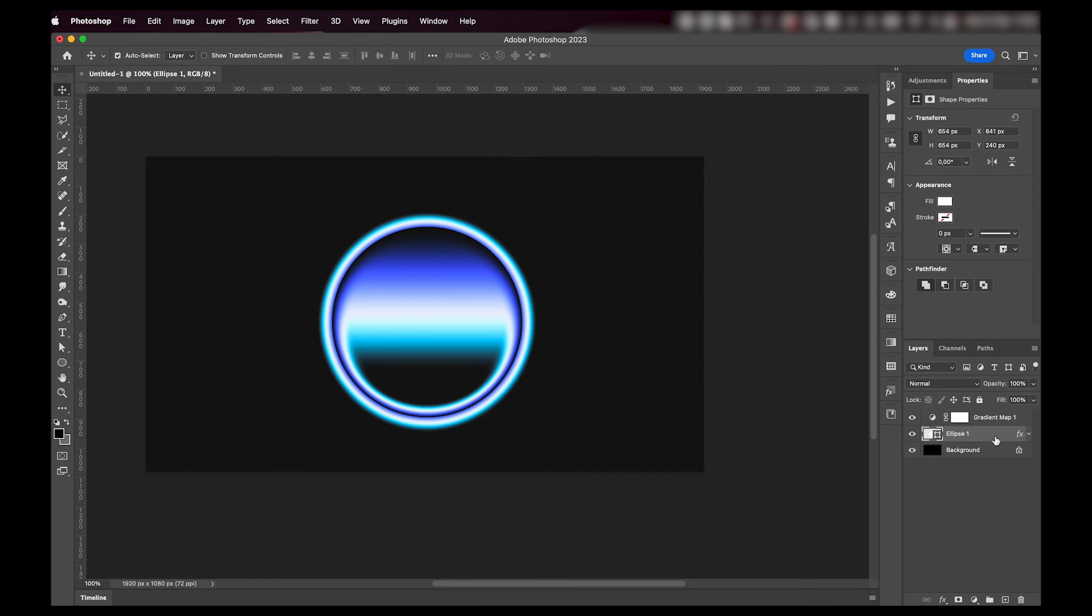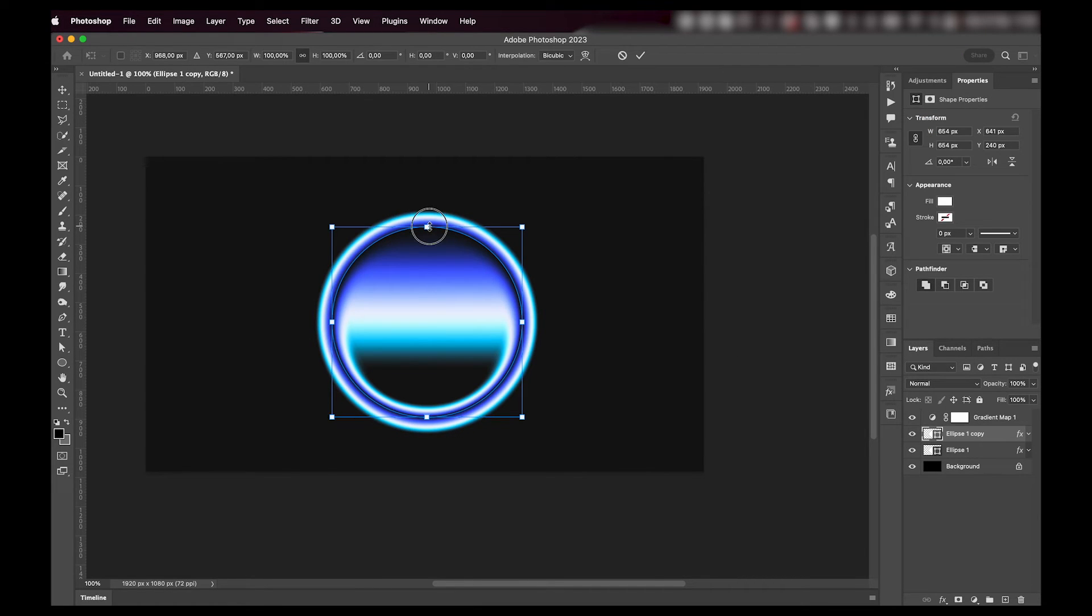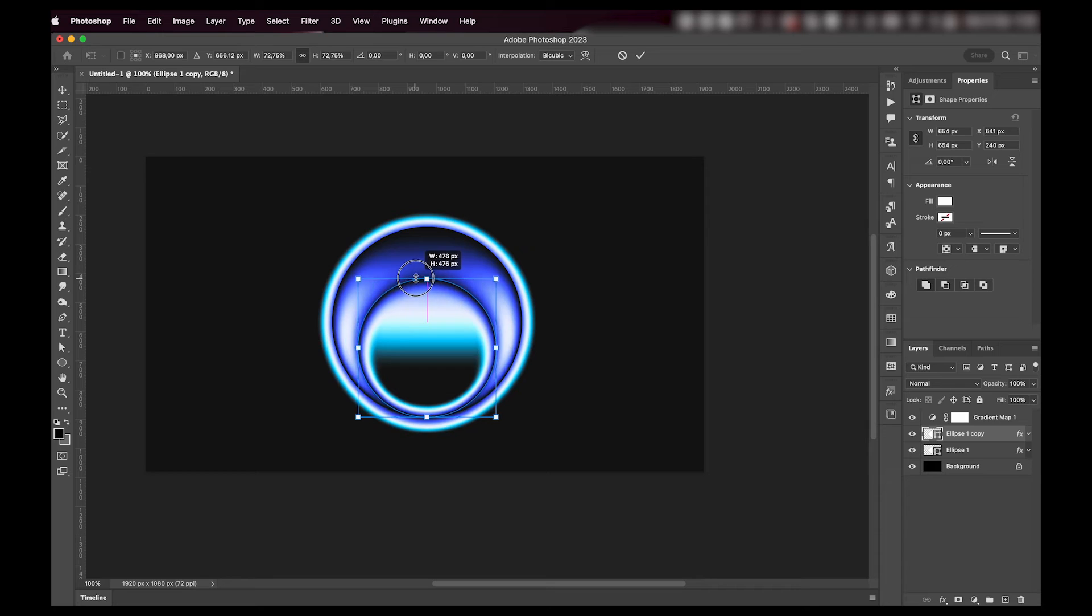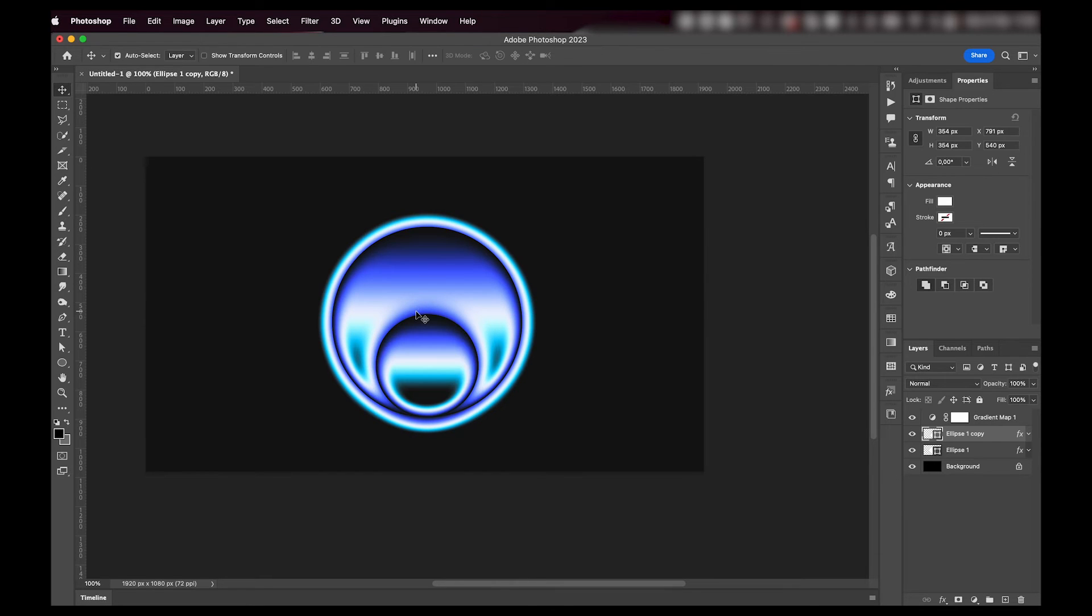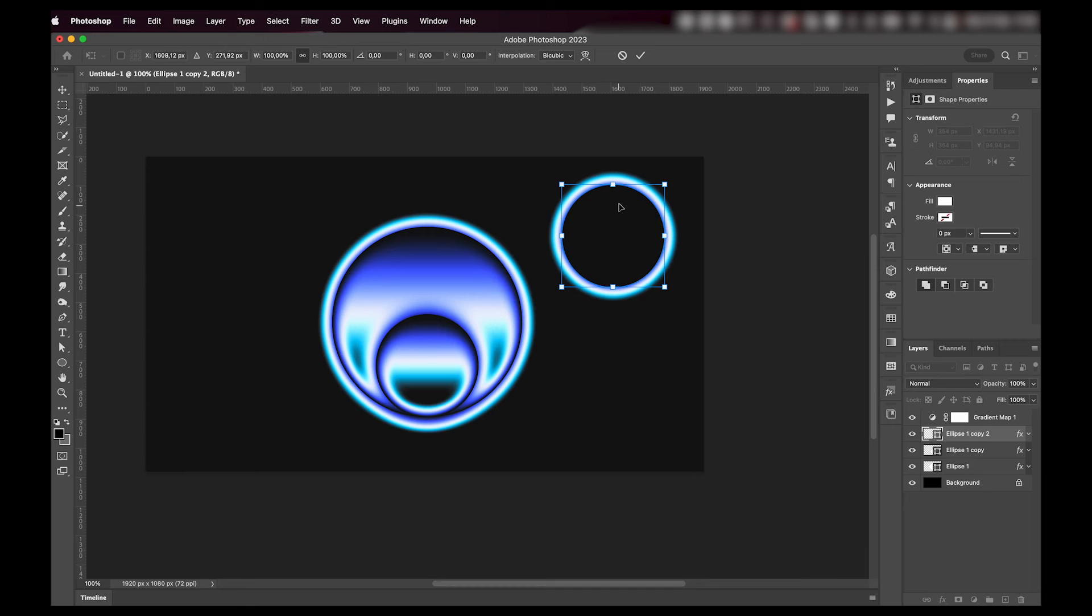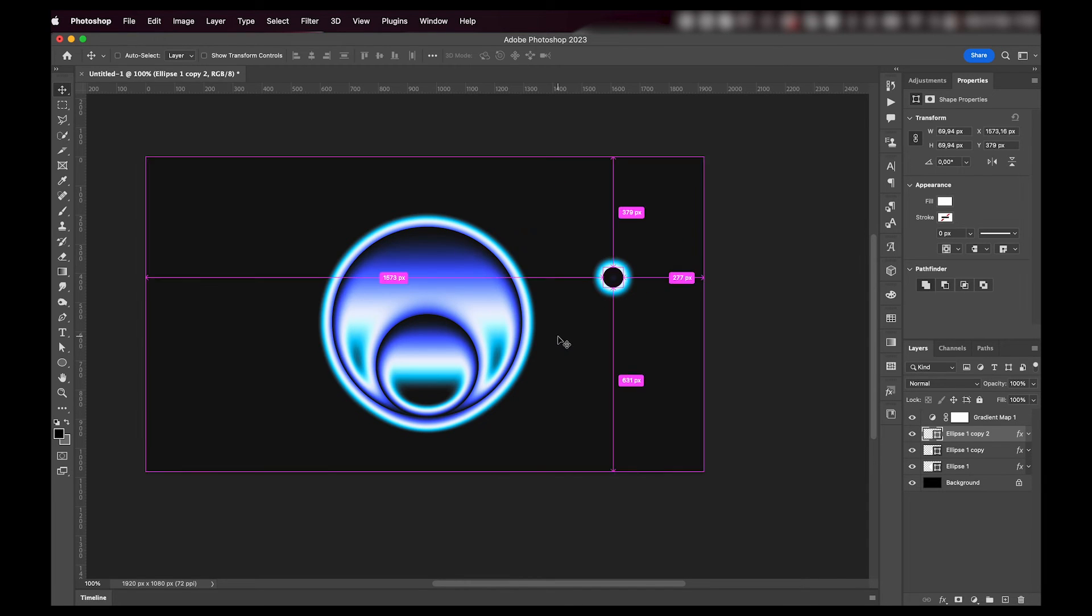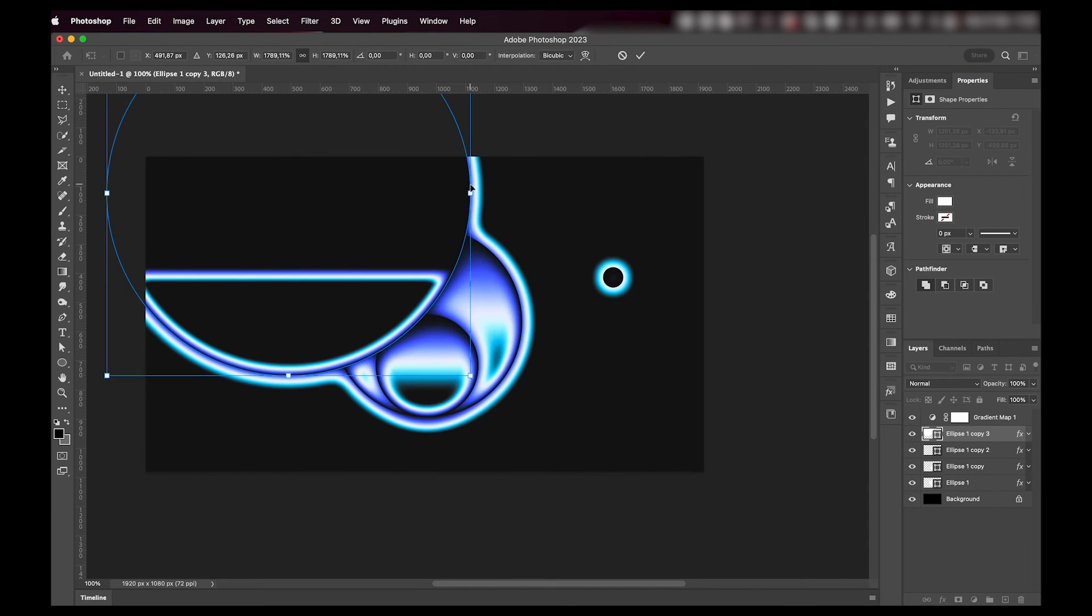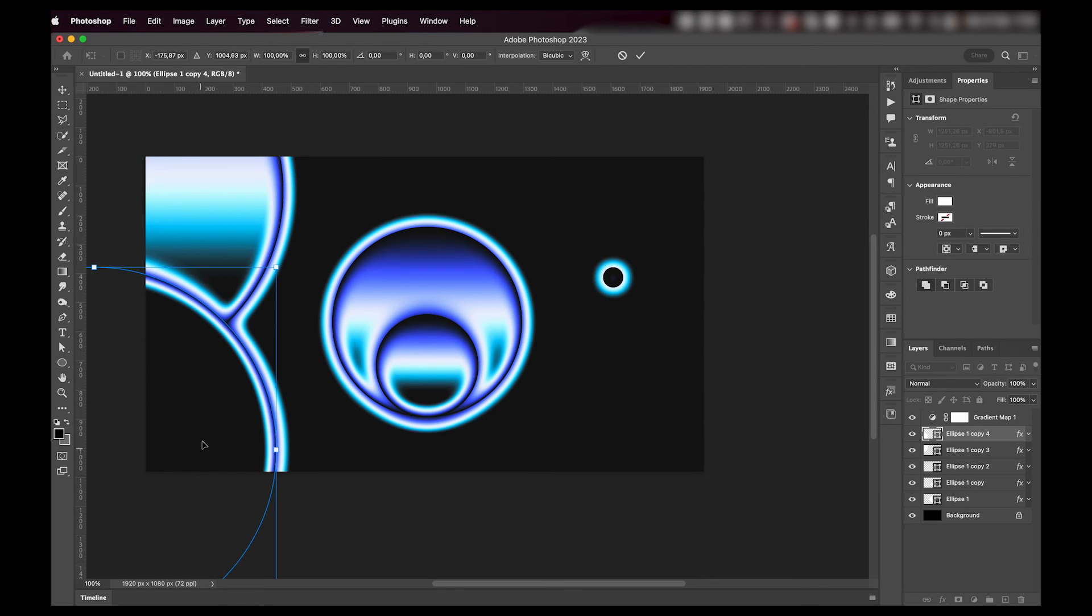You can duplicate it and place another one in the center of it, or duplicate again and just add some little dots around. Make a huge one and place it over here.